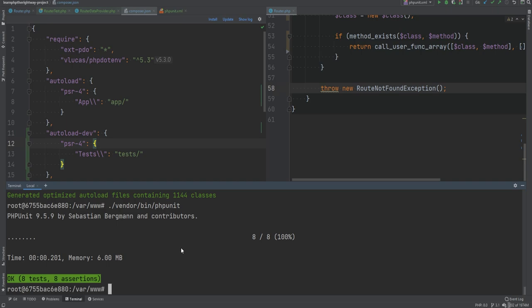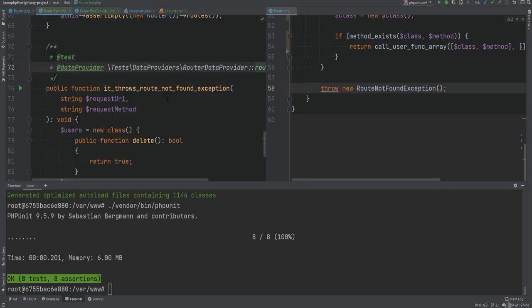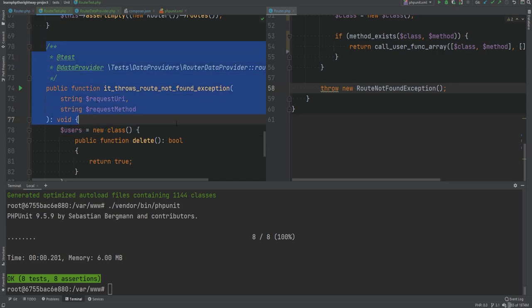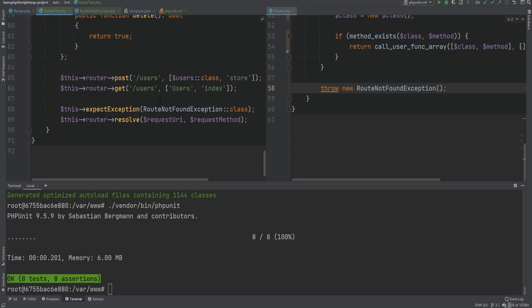Data providers are useful but don't overuse them. Look at your code and see if a data provider makes sense — it's useful for things like validations where you want to provide valid data and assert it passes, or invalid data and assert it fails. Kind of like what we did here where we're providing invalid cases and asserting that an exception is thrown for all those cases.